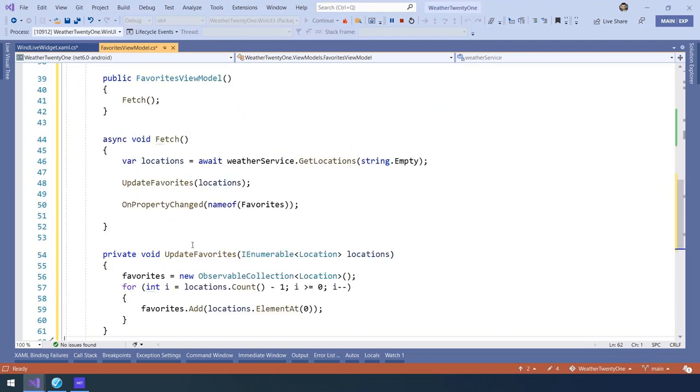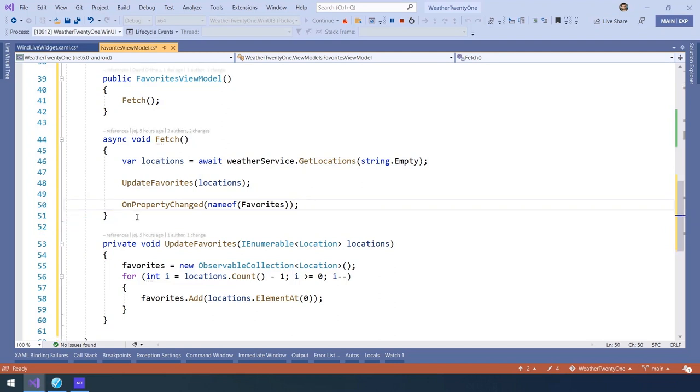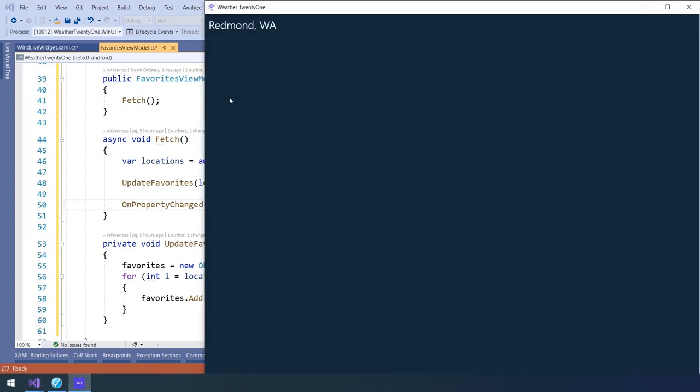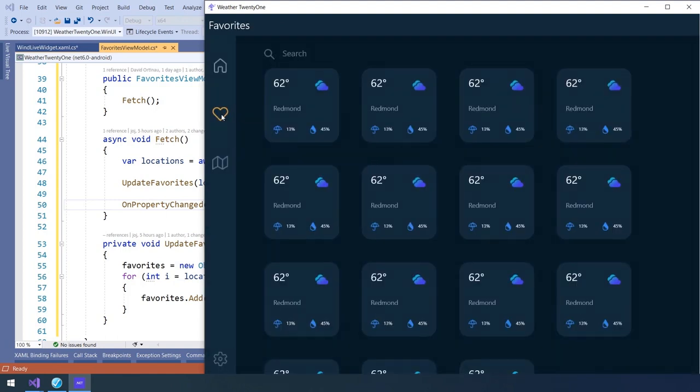All of this can be applied to the running app by hitting the apply code changes. Switching back, I can go ahead and switch to the home screen, switch back to favorites, and now I see the data.